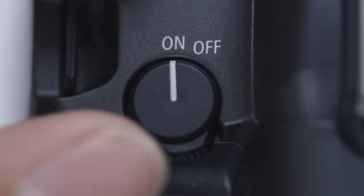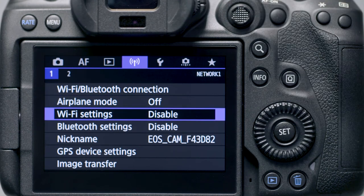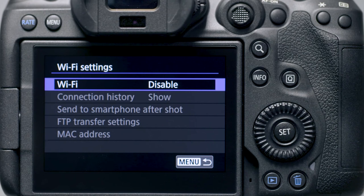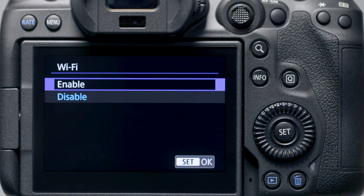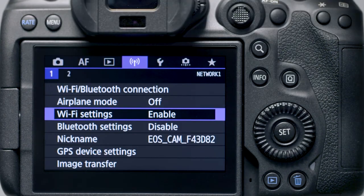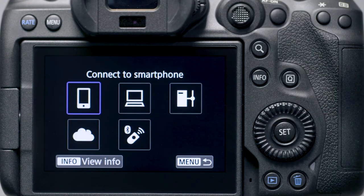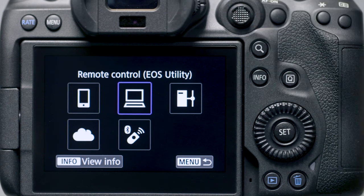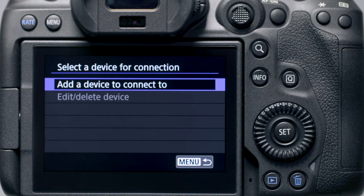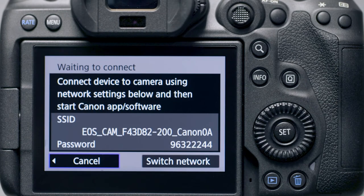Make sure the camera is powered on, then press the Menu button. Go to the purple wireless settings menu. Make sure Wi-Fi settings is set to Enable. Then select Wi-Fi/Bluetooth Connection. In the Wi-Fi function menu, select Remote Control EOS Utility. Then select Add a Device to Connect To. The camera's SSID and password will be displayed.